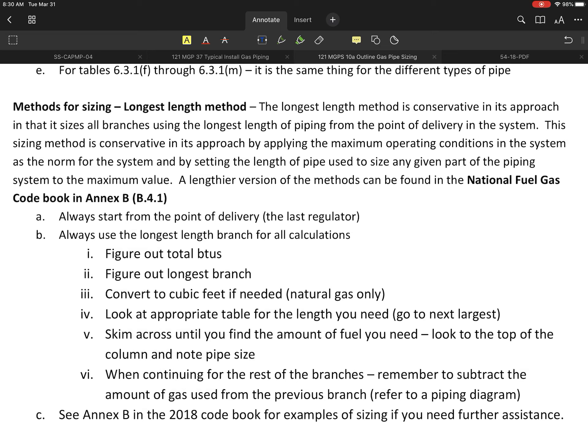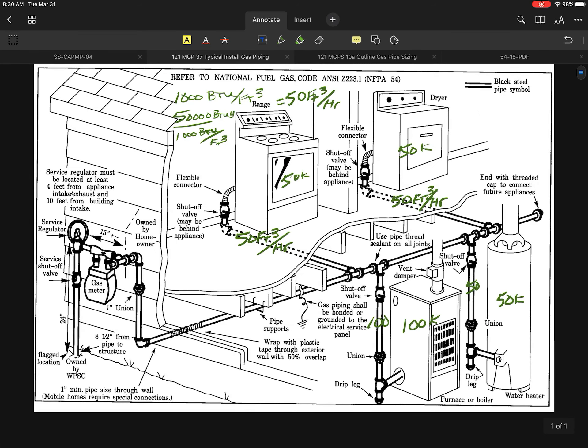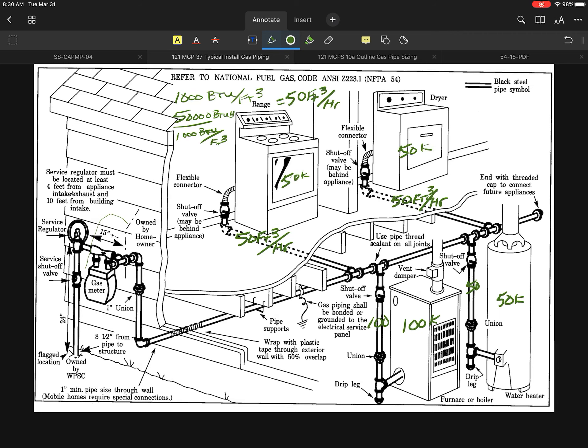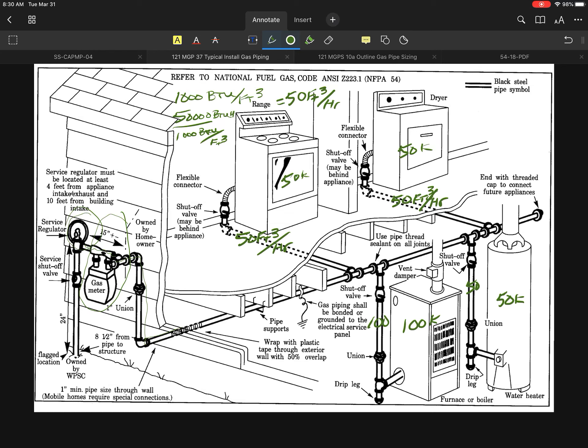Let me outline a little bit of the shortened version of this. First thing we always do is always start from the point of delivery. I'm going to pull up my typical install and I've got a few notes that I already made in this one. Specifically, we're going to look at the point of delivery, which in this case happens to be my gas meter, the regulator.